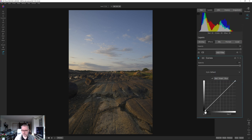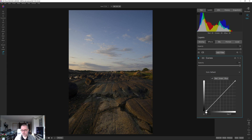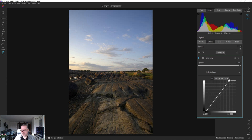Moving across the histogram: the corner is blacks, then shadows, then midtones from the shadows up to about the middle, then highlights, then whites. I want to set a proper black point by pushing this button to the right, and a white point by pushing this over to the left to brighten the scene. This leaves a kind of strange curve, but that's how I like to set the white and black points.